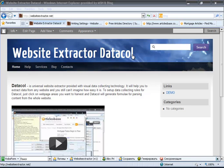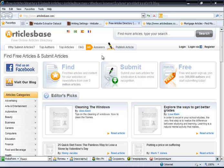Now I will show you one simple example of DataCall application for filling a WordPress blog with articles from articlesbase.com. First, we need to select the category where we want to retrieve articles from. As an example, we can take the mortgage category to create a financial blog category. DataCall can be set to parse all categories, but at the moment we need just one of them.